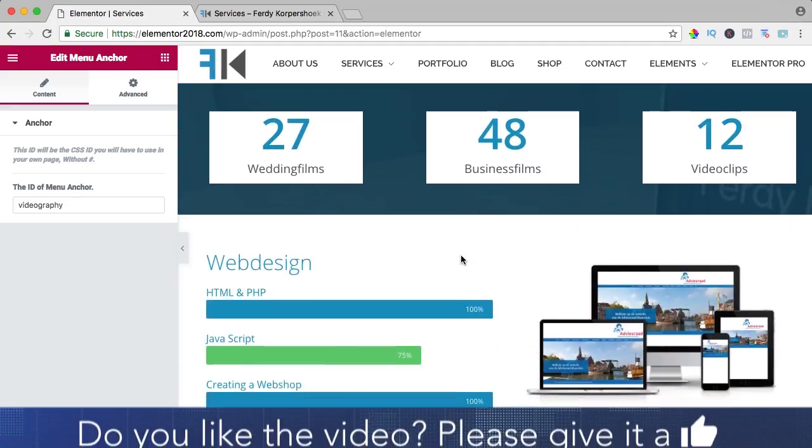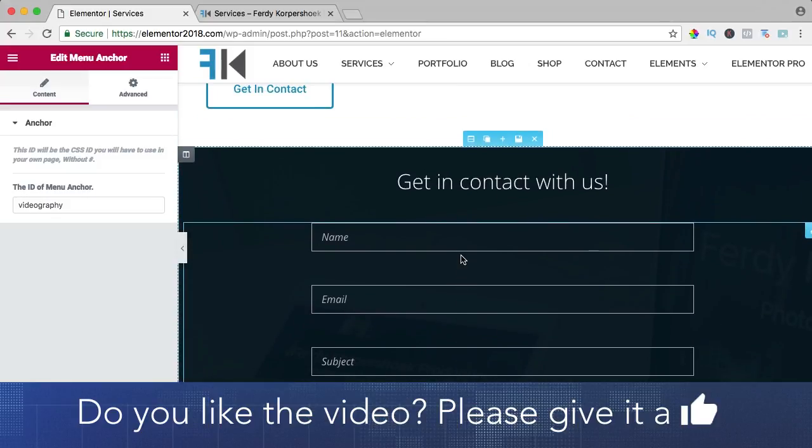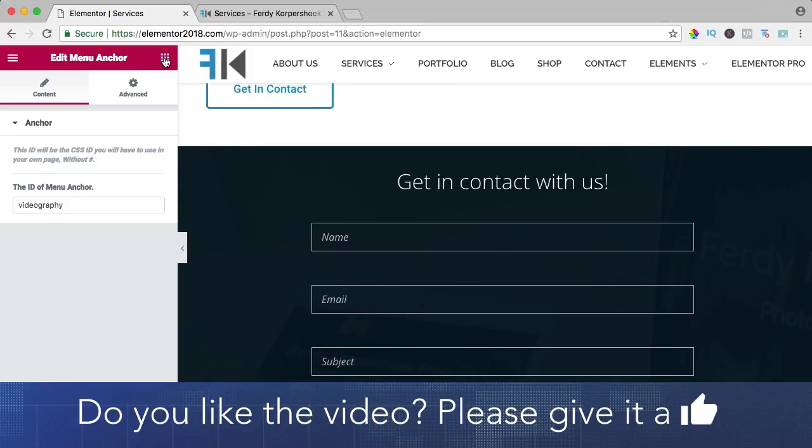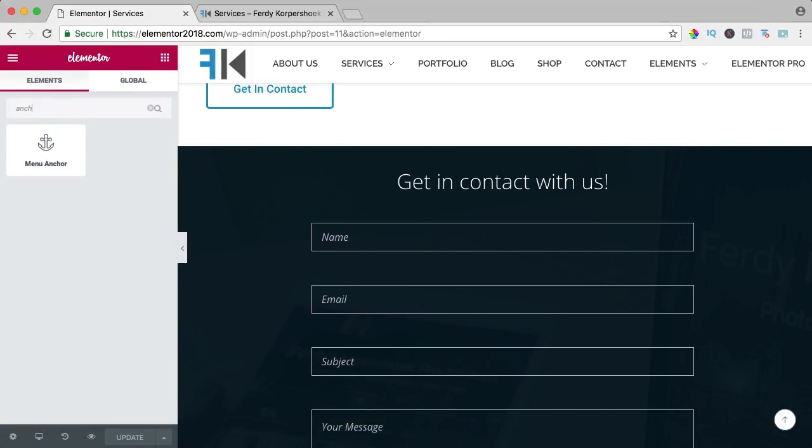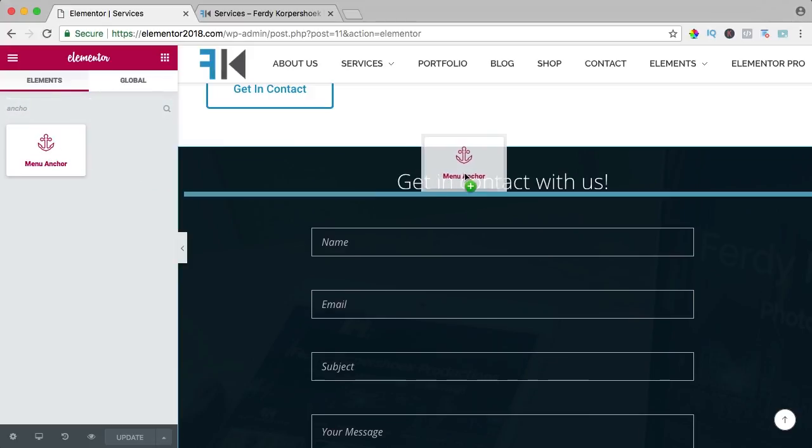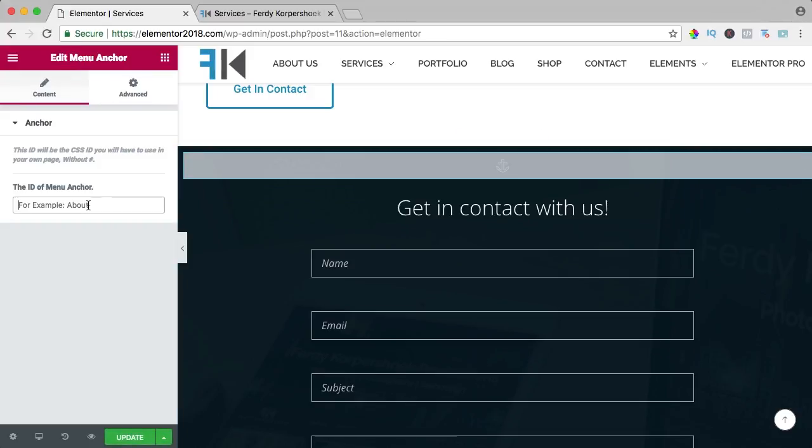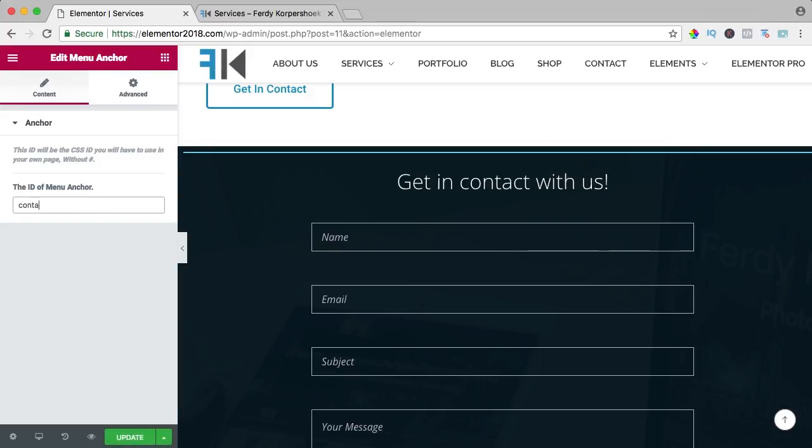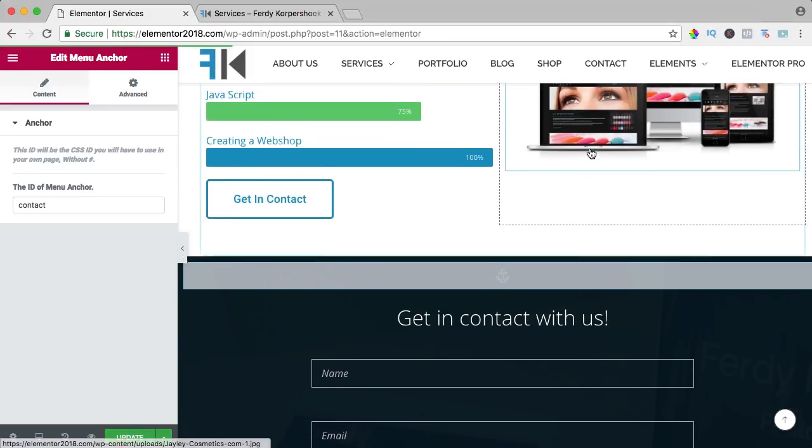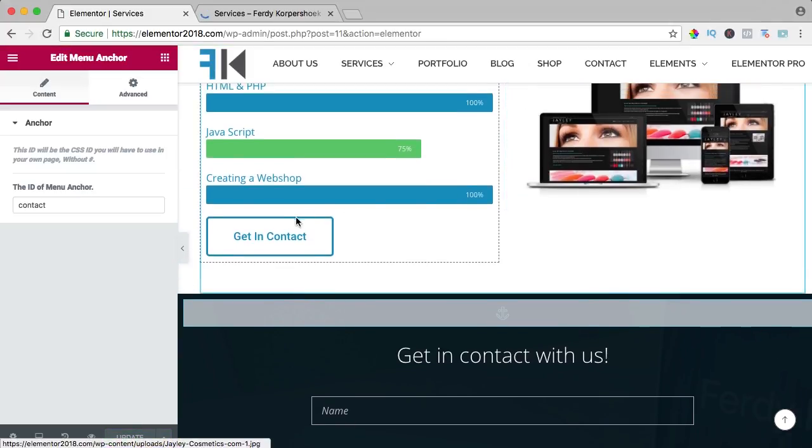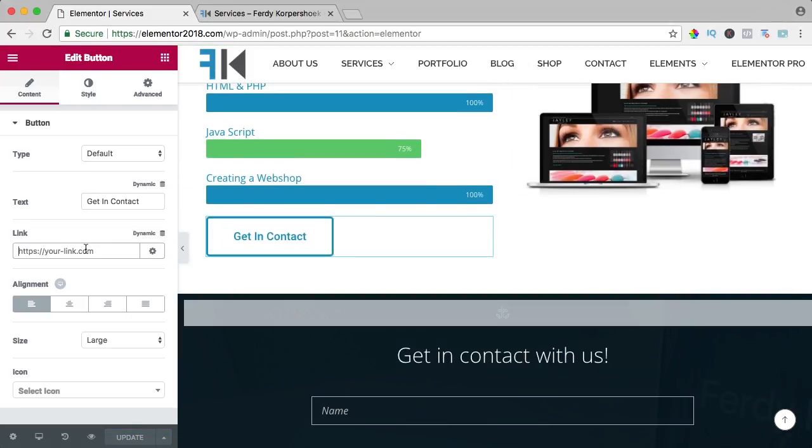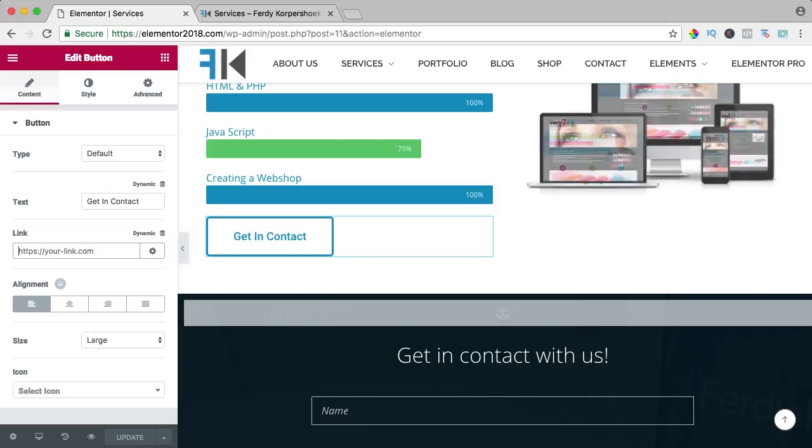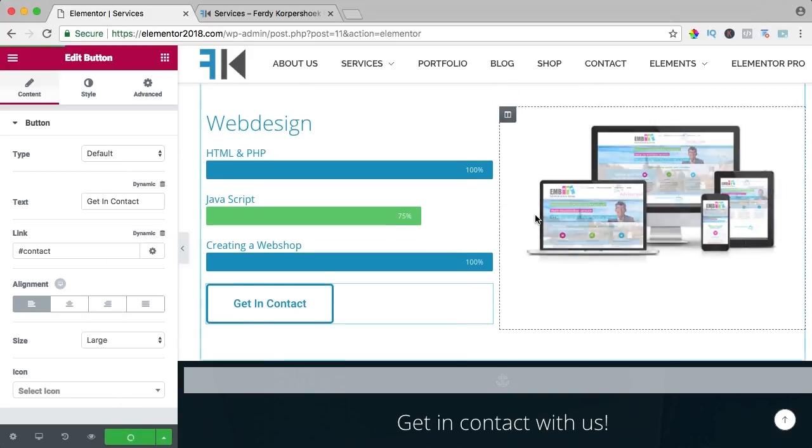So I scroll down to the contact form and above it, I drag the anchor like that and I call this contact, update and now at all the buttons, I say hashtag contact, copy it, update.